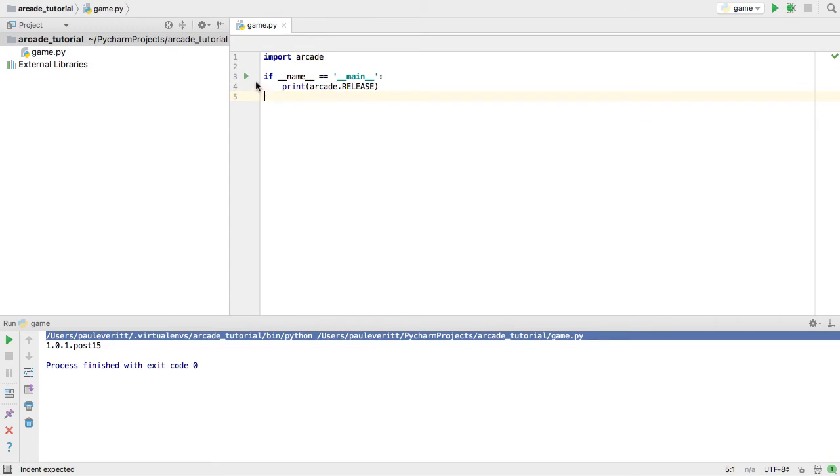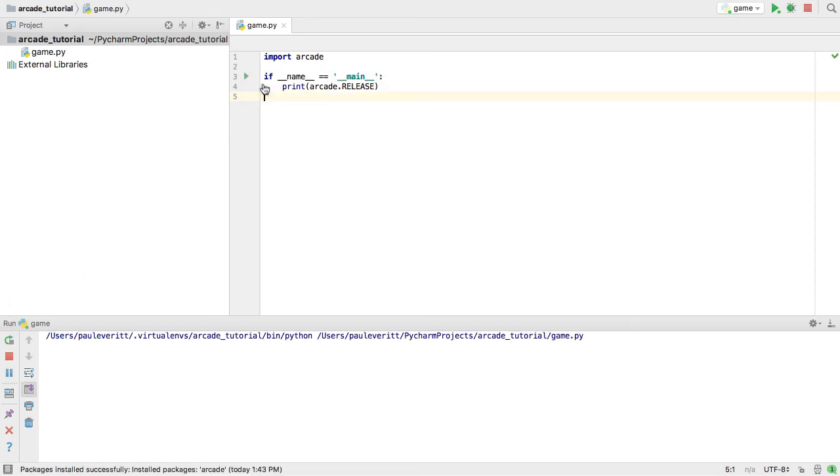With this if block in place, PyCharm gives me something nice. I don't have to go down here to run it. I can just click here, run the file. And I get the same result.